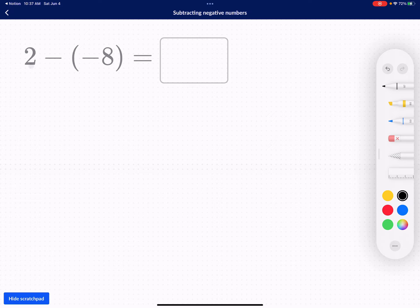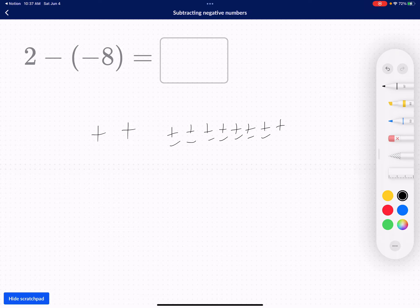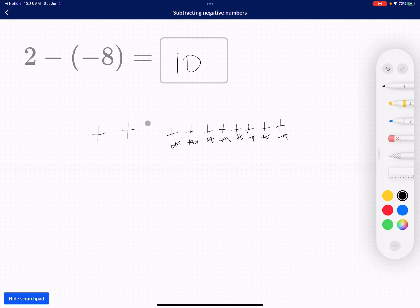I have two positive counters — one, two — and I want to take away eight negative counters. So I add eight zero pairs: one, two, three, four, five, six, seven, eight. Then I take away eight negative counters: one, two, three, four, five, six, seven, eight. What's remaining? One, two, three, four, five, six, seven, eight, nine, ten. Two plus eight is ten, and two minus negative eight is also ten. That's my answer.